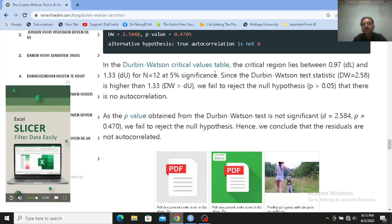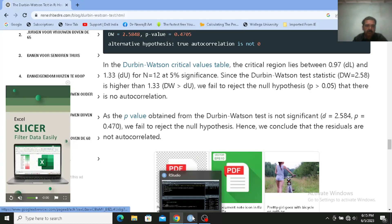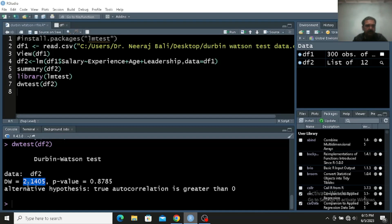So if p is greater than 0.05, we fail to reject the null hypothesis, and we can say that there is no autocorrelation. Both ways — by the Durbin-Watson statistic being within the no-autocorrelation range, and by the p-value — both are saying there is no autocorrelation. So we can say that in our linear model there is no autocorrelation. Thank you very much for watching this video.